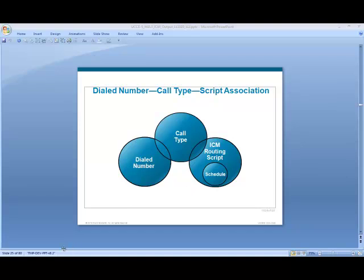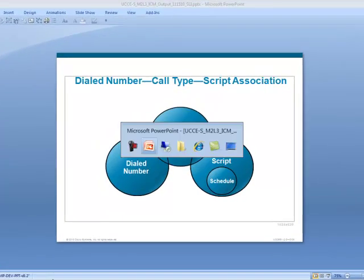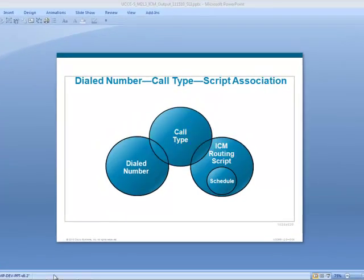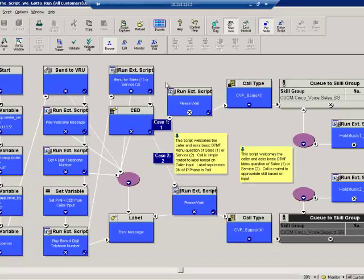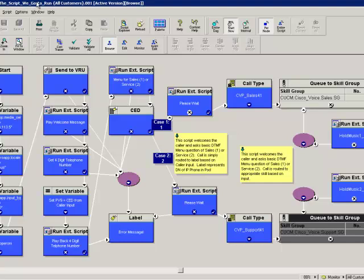I'm going to switch over to an ICM server that we've got set up. We have a script created already, entitled 'the script we gotta run.' That's literally the name of the script, and this is the script we want to run given a particular dialed number and a particular call type.